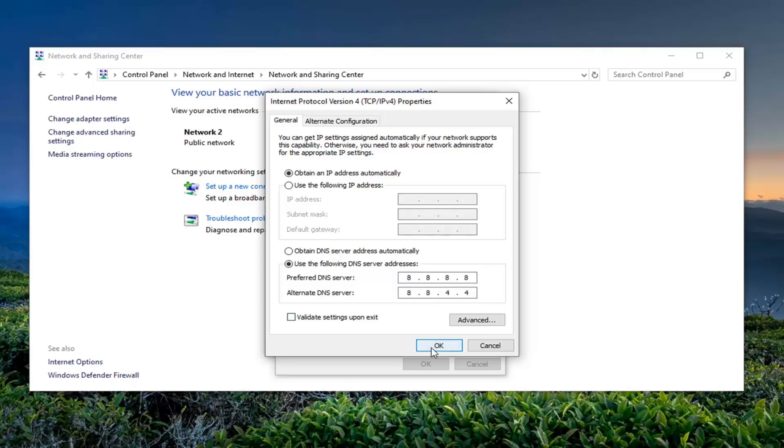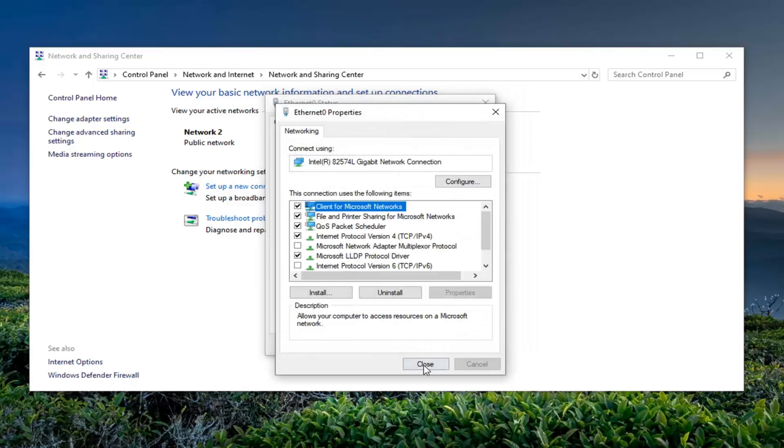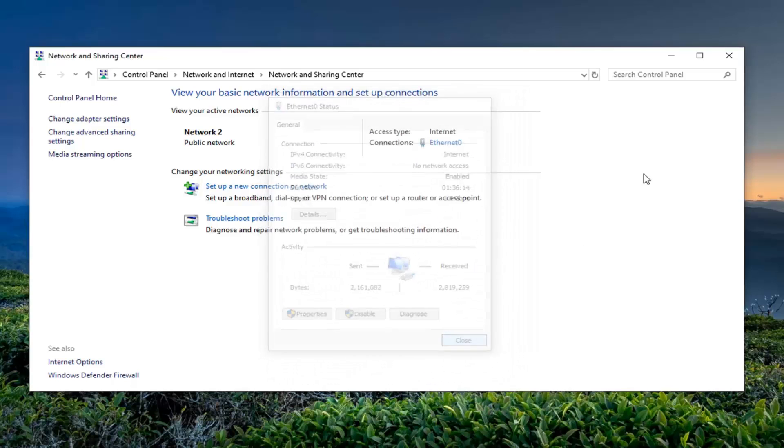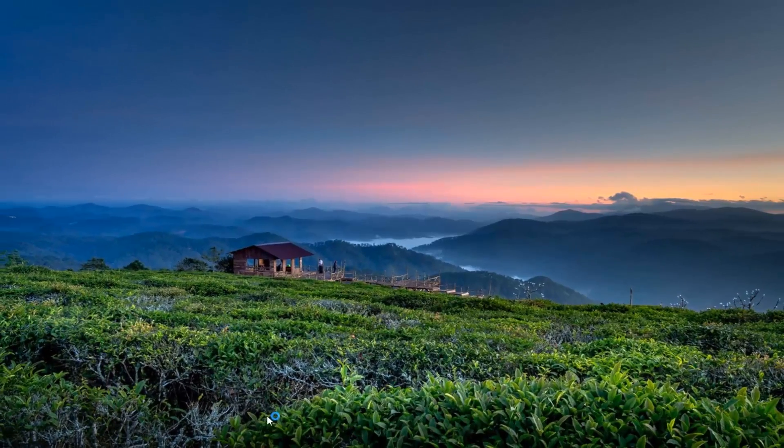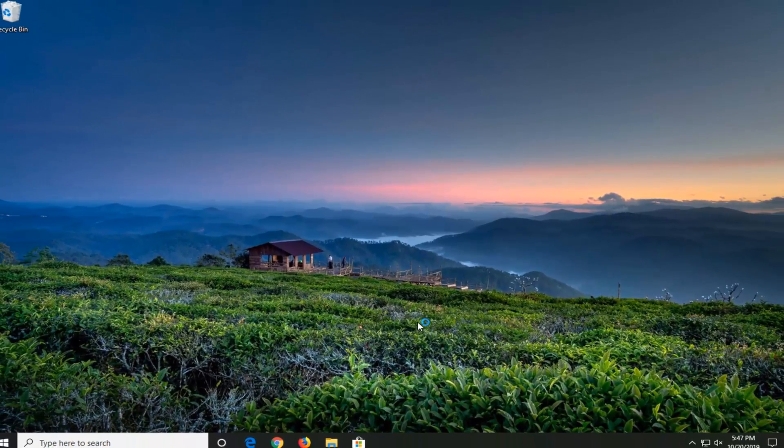And then go ahead and left click on OK to save the change. Once done with that click on Close, and then if you attempt to open up a web browser you should be good to go at that point.